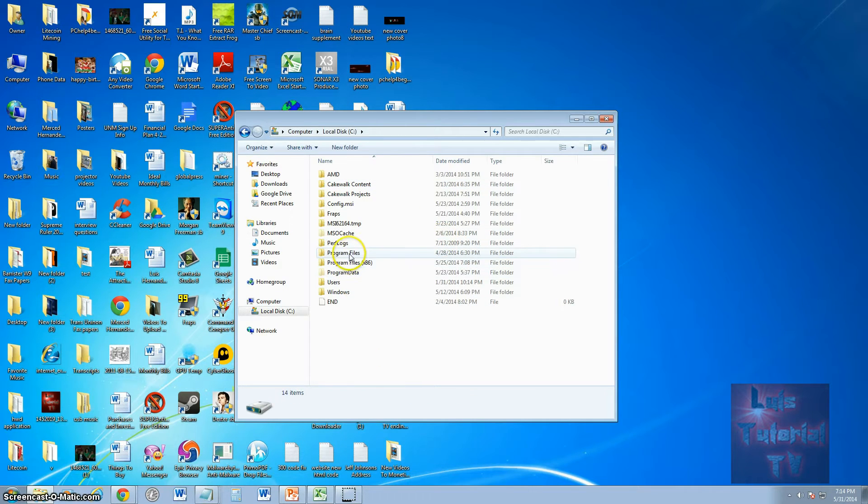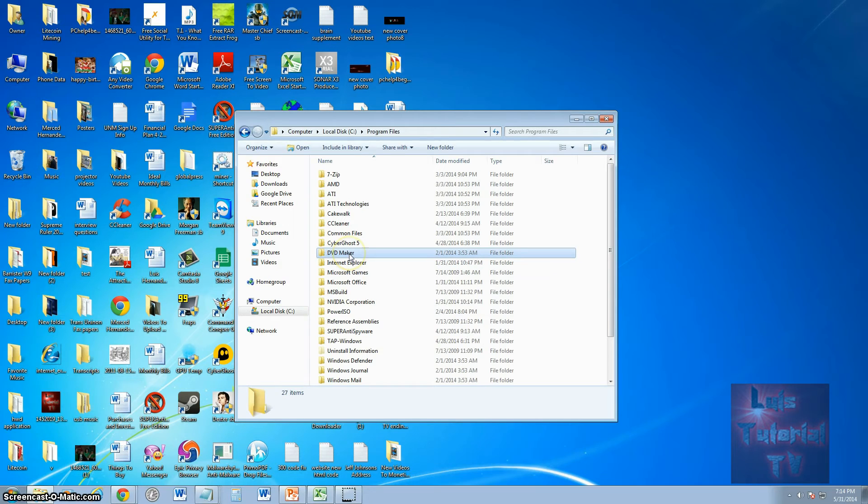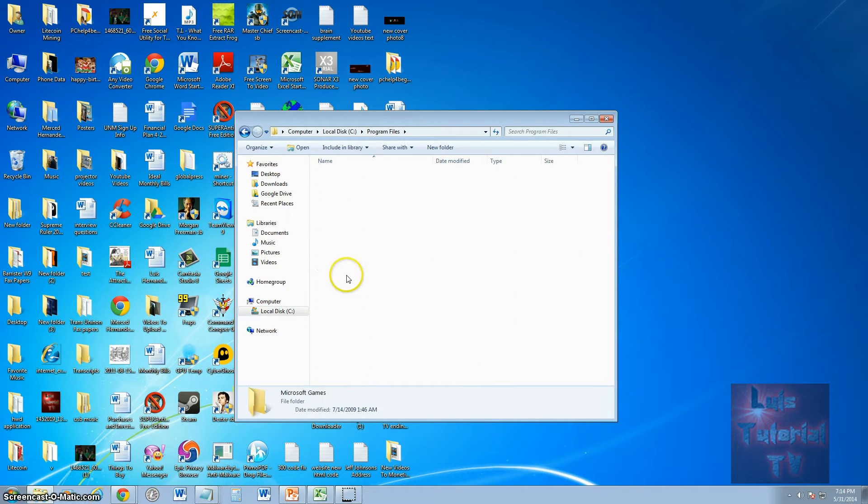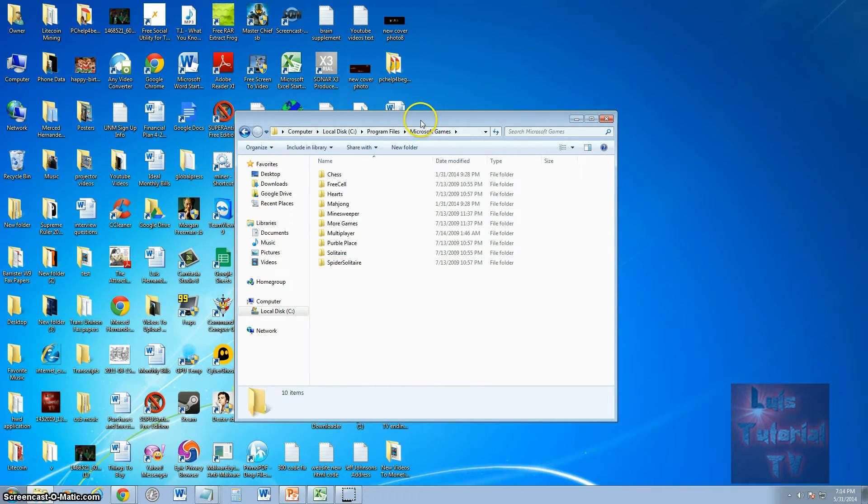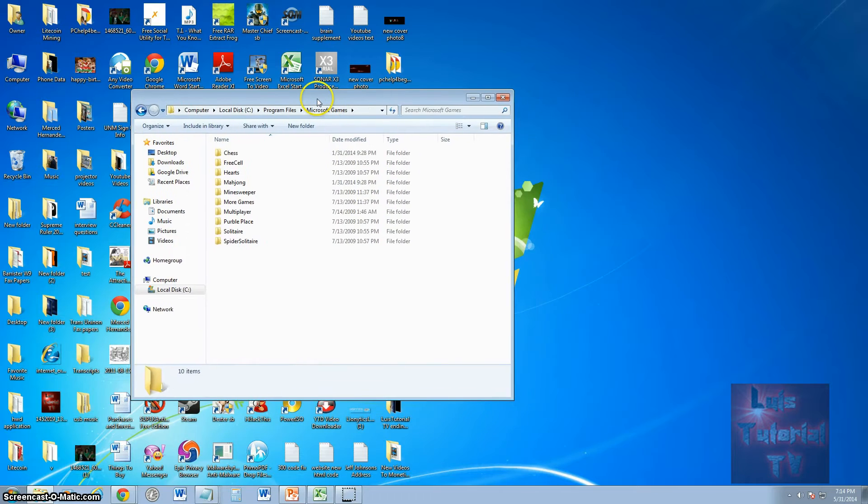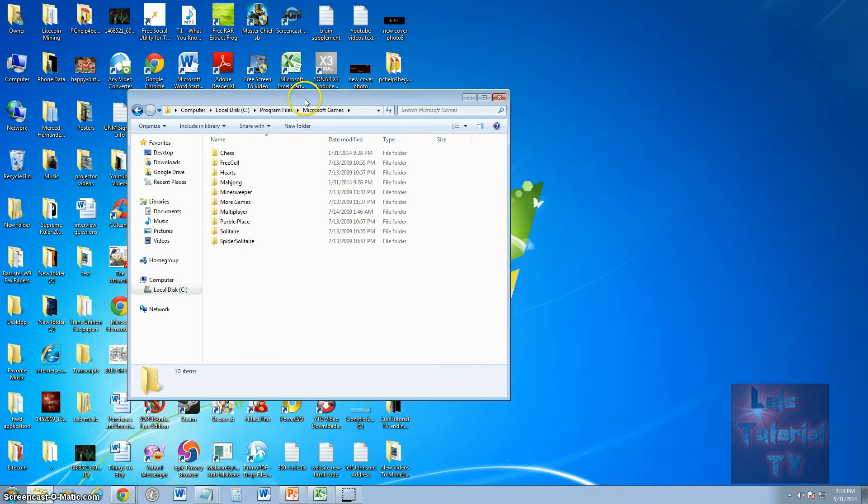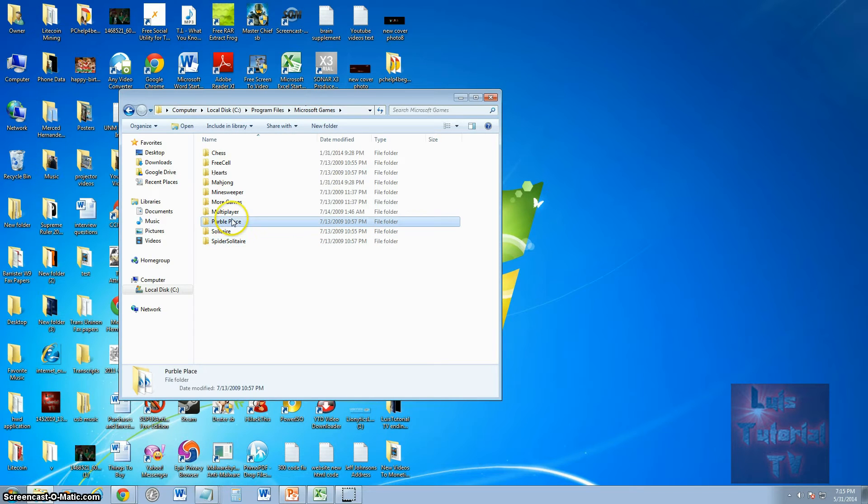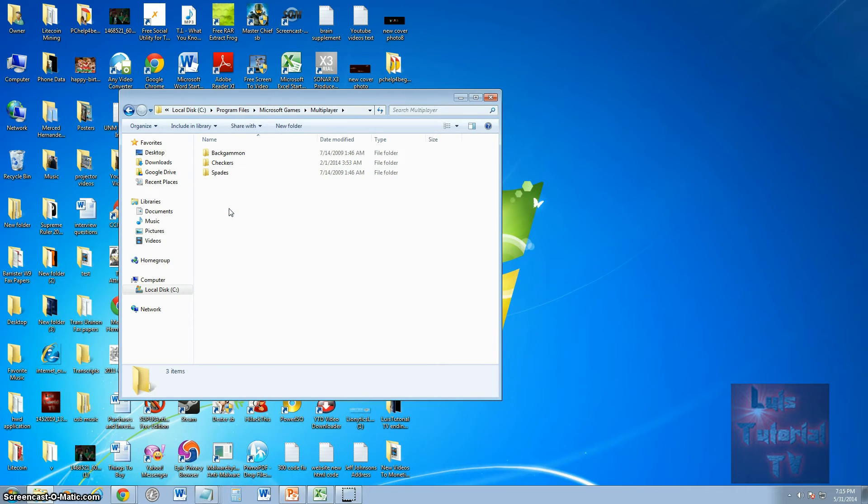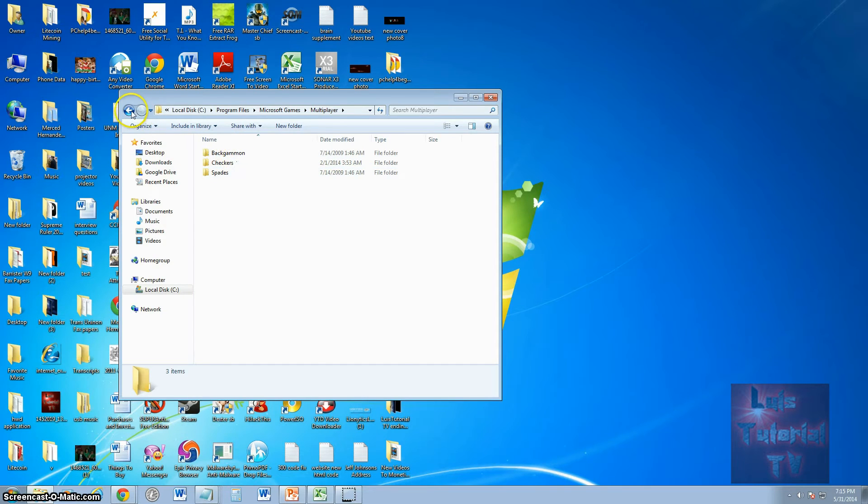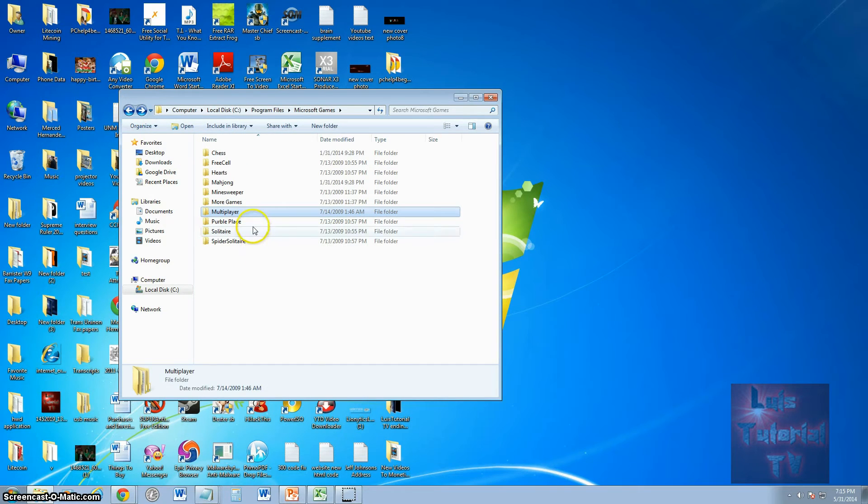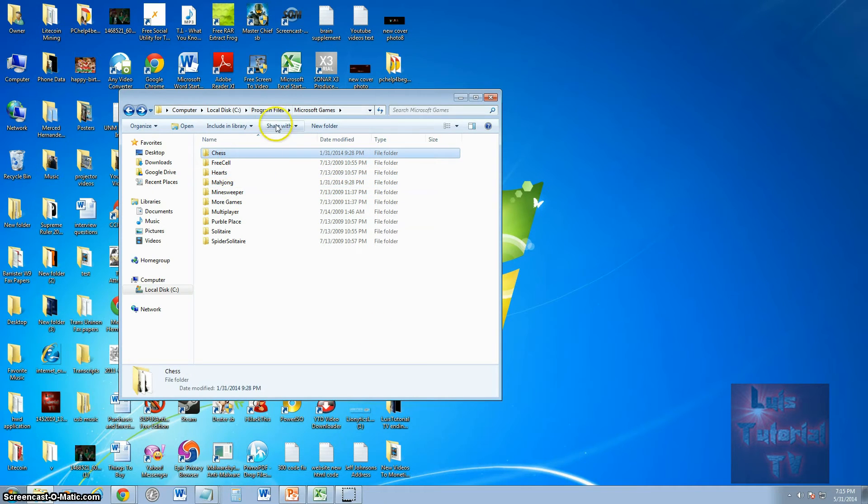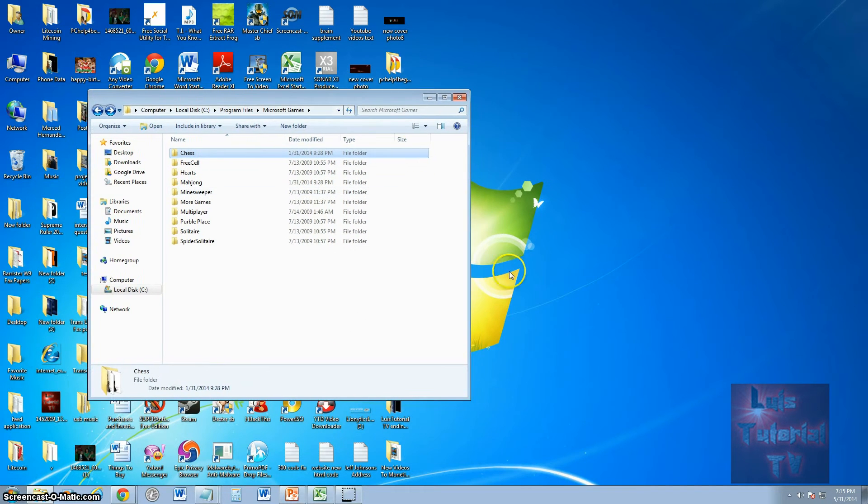Look for Microsoft Games and open that up. Here we have a repository where all the Microsoft games are at: Solitaire, Spider Solitaire, Purple Place. Under Multiplayer there's Backgammon, Checkers, Spades for multiplayer games, Minesweeper, Mahjong, Hearts, FreeCell, and Chess. All of them are right here.